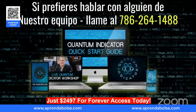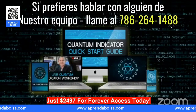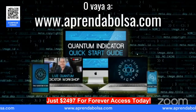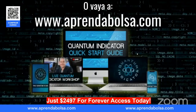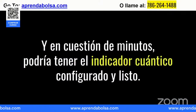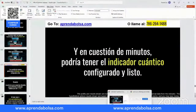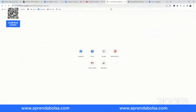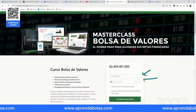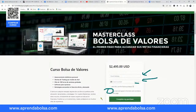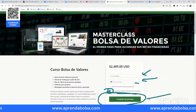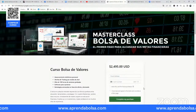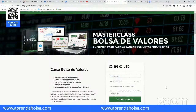Si quieres inscribirte, o si prefieres llamar y hablar con alguien para hacer la inscripción, puedes llamarnos ahora mismo o ir a prendabolsa.com. Este mismo viernes vamos a tener el workshop del indicador cuántico. Puedes ir ahora mismo a prendabolsa.com — pones tu email, tu tarjeta de crédito, mes y año de vencimiento, pones el acuerdo, completa la compra. Ya vas a tener los entrenamientos todos los meses, la sala de trading todos los días, y las alertas.